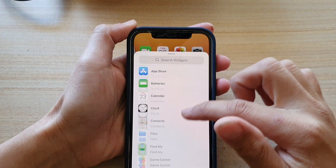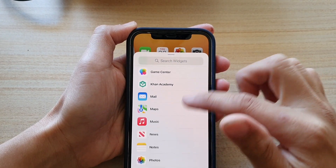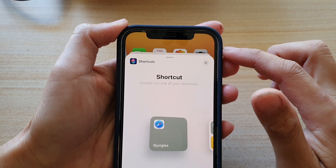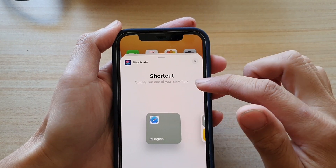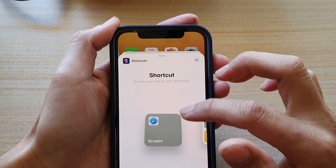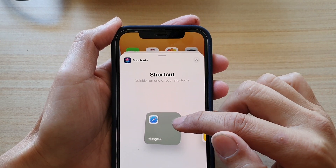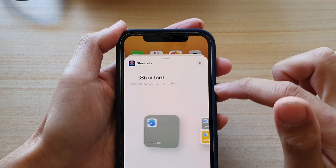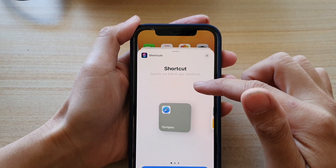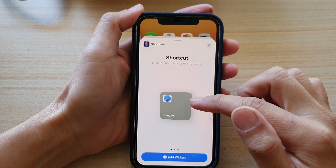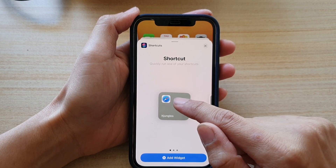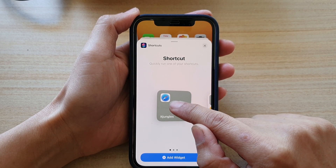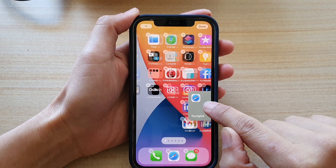Now in here you want to go down and tap on Shortcuts. If you want to run a single shortcut, you can use this widget right here. Otherwise you've got a shortcuts folder. I'm going to use the single shortcut widget, so touch and drag the widget onto your home screen.